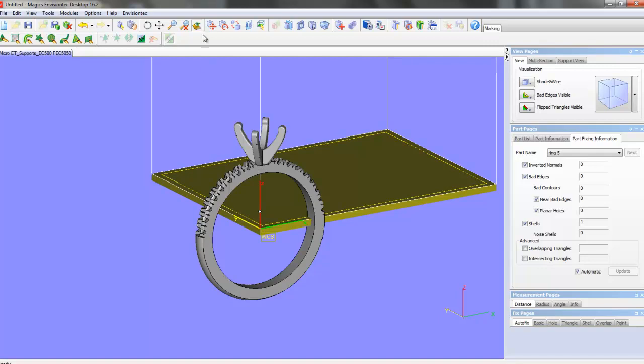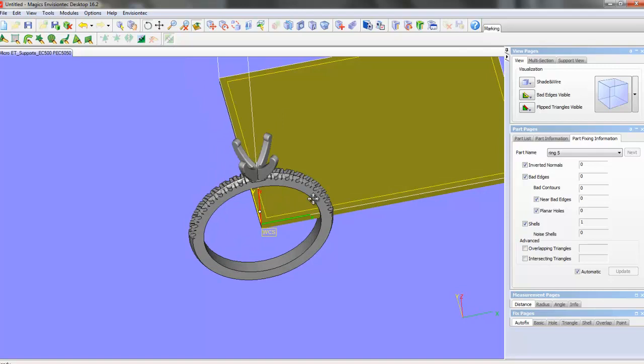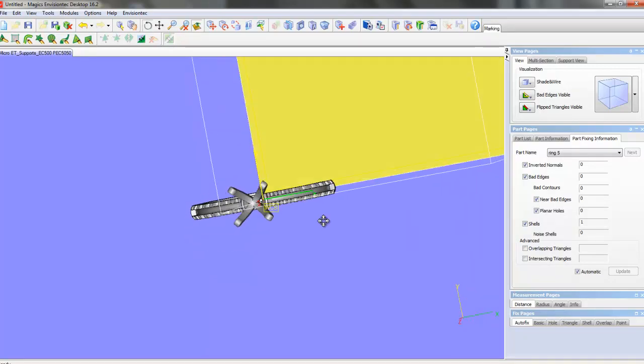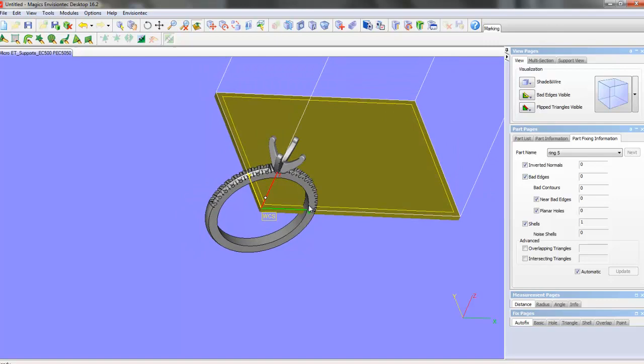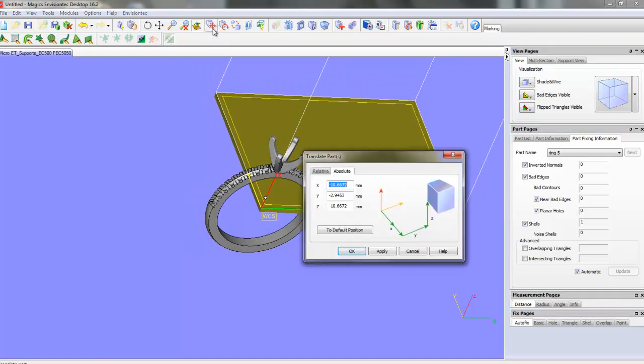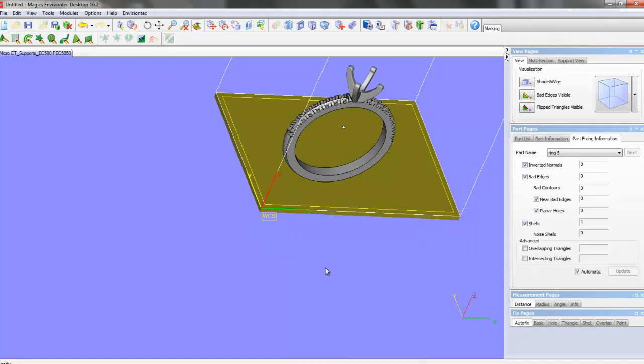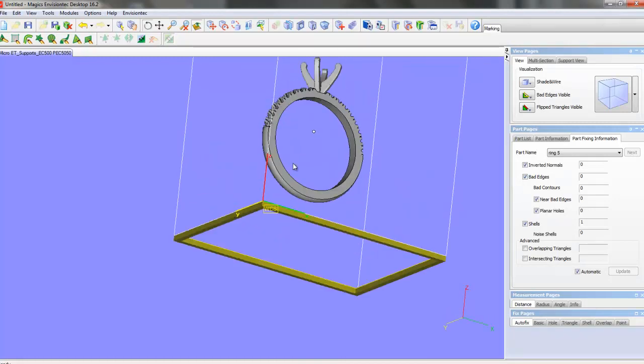Next thing we want to do is we want to move it. We get a quarter of a ring here, so we have to move it. So here's our Translate. We've got a button here, the default position is 1, 1, and 4. We'll hit OK.